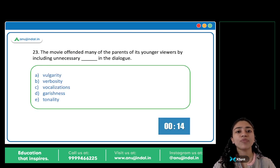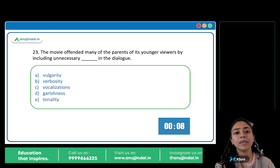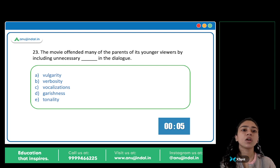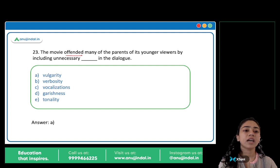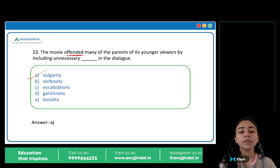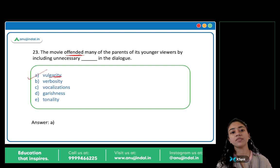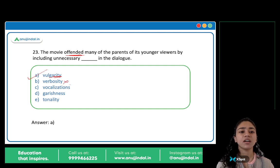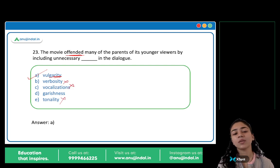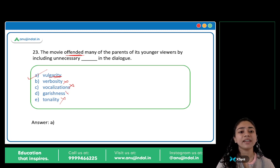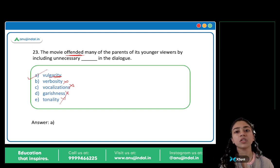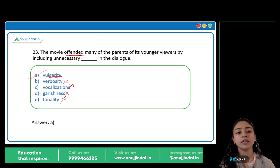The movie offended many of the parents of its younger viewers by including unnecessary blank in the dialogue. The answer is option A: Vulgarity. The parents were offended because it included unnecessary vulgarity — the dialogue was vulgar, so it was offensive. Verbosity, vocalization, garishness, tonality are all incorrect. Vulgarity is the correct word.